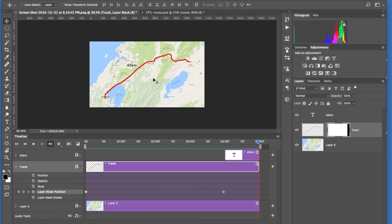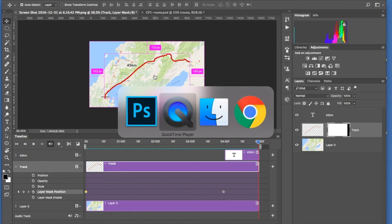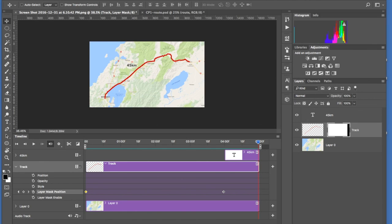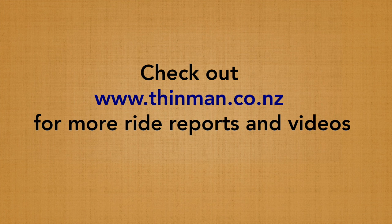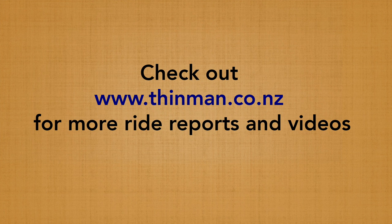And there you have it. Thanks for watching. Check out some more rides on thinman.co.nz and don't forget to subscribe.